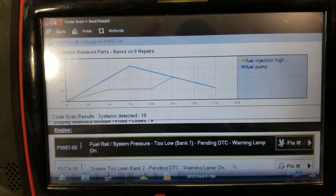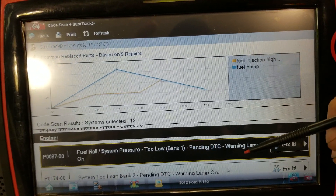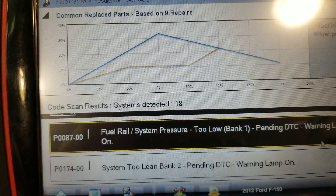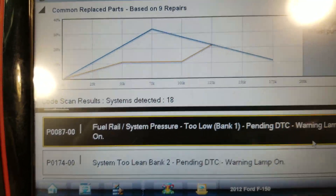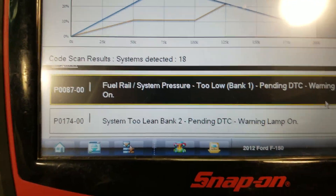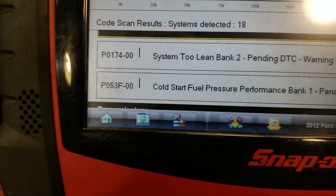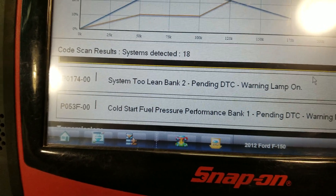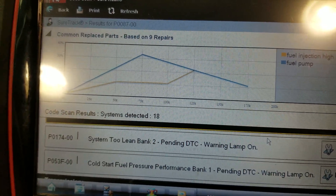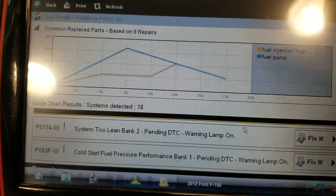Welcome back. The code scan is done. The engine is throwing a P0087 — fuel rail/system pressure too low on bank one. We also have a P0174 — system lean on bank two, and a P053F for cold start fuel pressure performance on bank one. So it looks like we're going after a fuel pressure issue. Let's pull up some quick scan data and see what that fuel rail pressure sensor is reading.